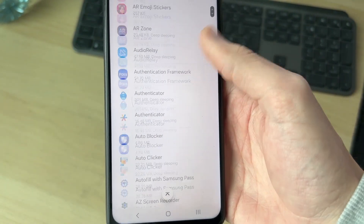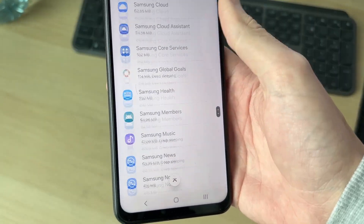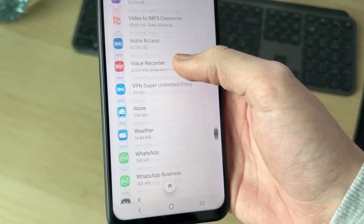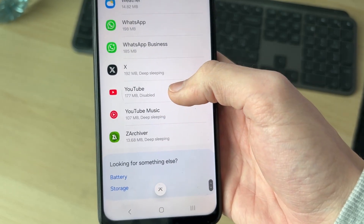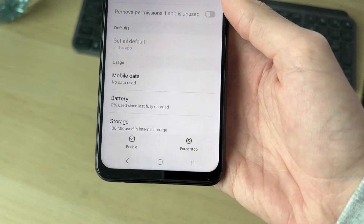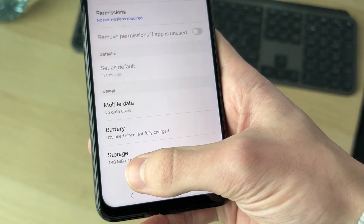In Apps you need to scroll down and find YouTube. The list is alphabetical, so you'll have to come down pretty far to find 'Y' — and here it is: YouTube. If we tap on it, we can see the option for Enable at the bottom.